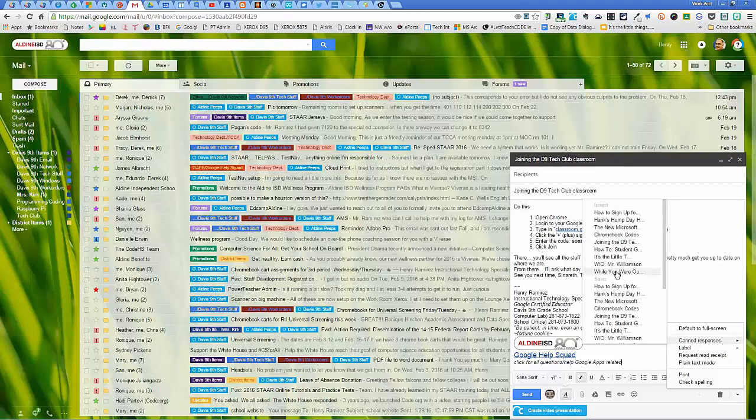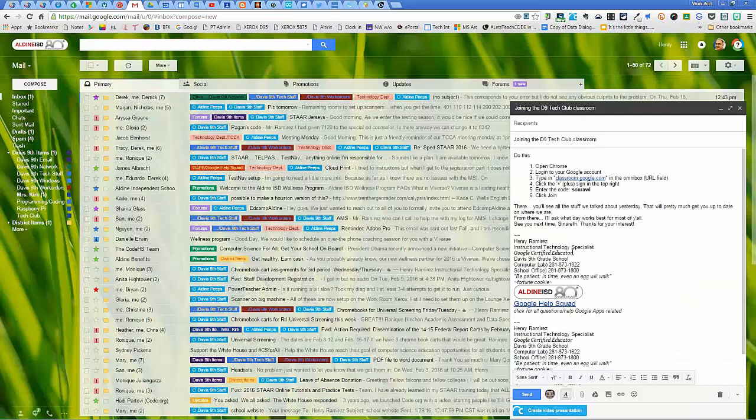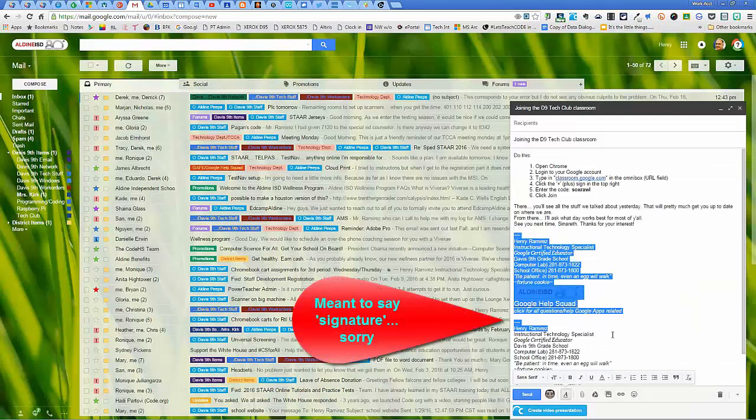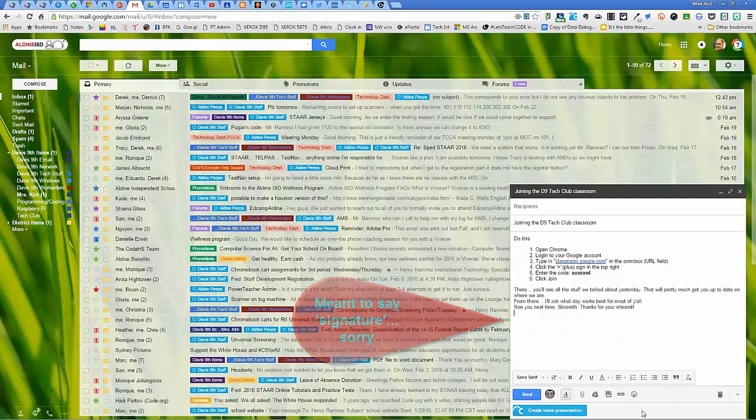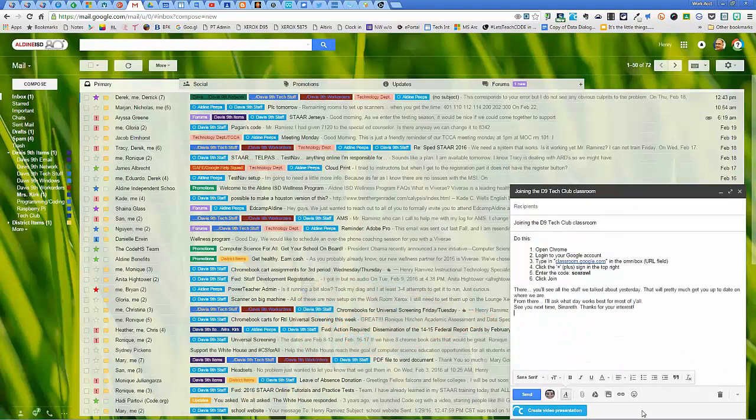Now what you may want to do when you create it is completely delete whatever signature you have, because remember whenever you click compose, it will automatically throw your signature on there. So you may want to leave that blank.